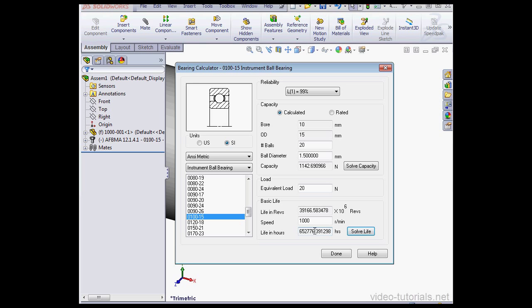As a result, we see the life in hours as 650,000, and that's about 75 years.